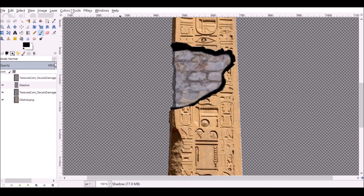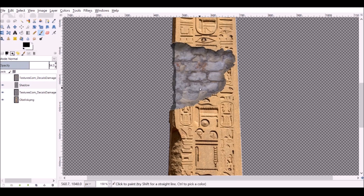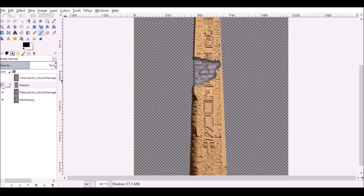Go to Filter, then Blur, then Gaussian Blur. Give this a generous amount. It looks okay, but we want to reduce the opacity as well. That looks much better than it did before. If we compare without the shadow and with the shadow, it looks a lot better.